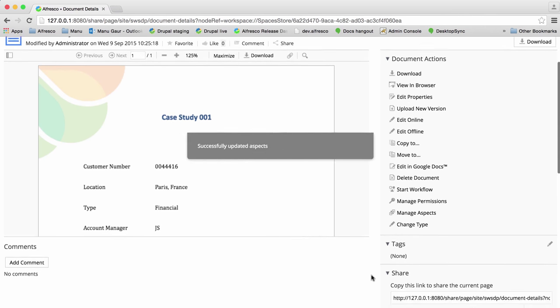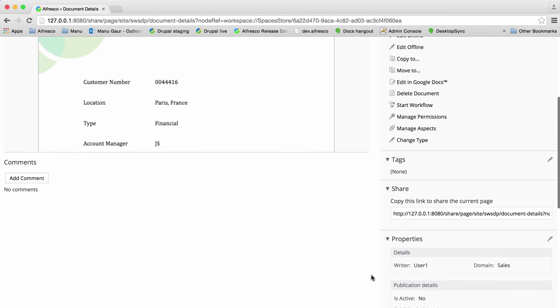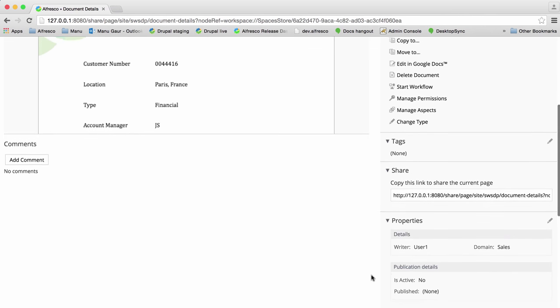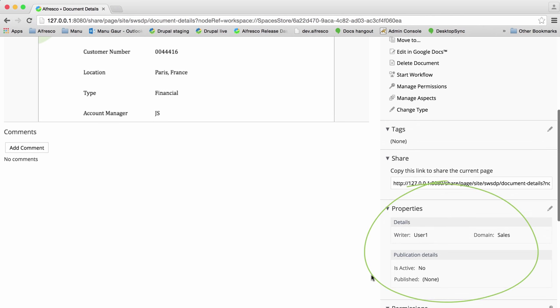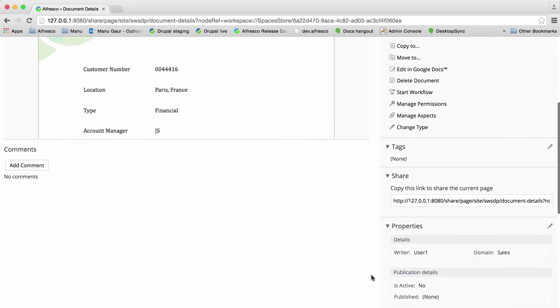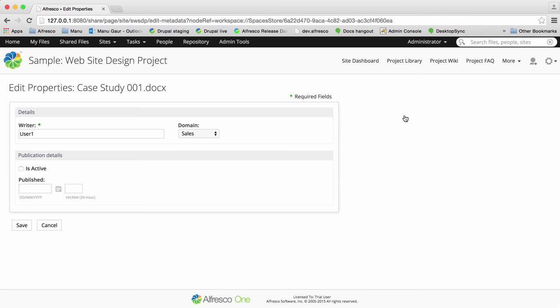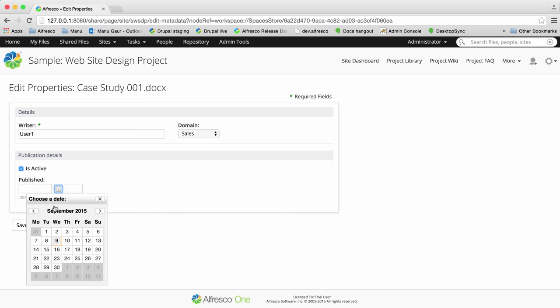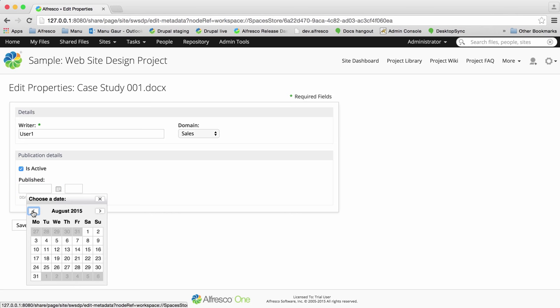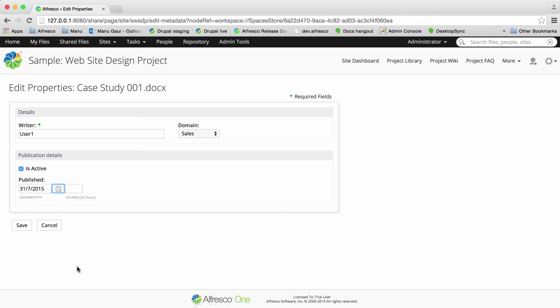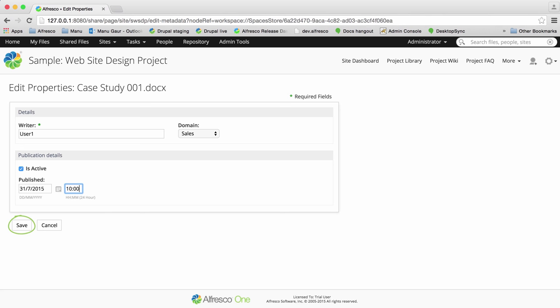And you can see that these properties are added to the file. Next click edit properties and then you can edit these properties as required. When you're done click save.